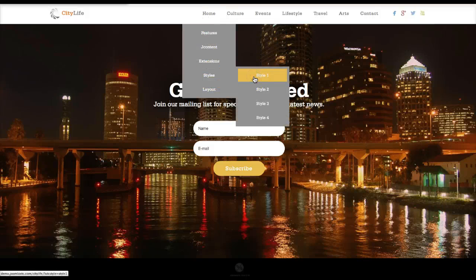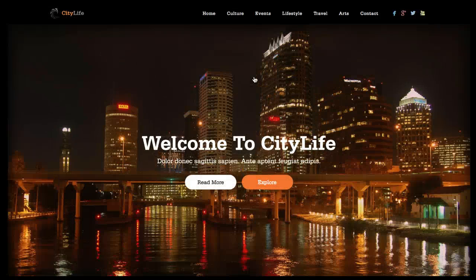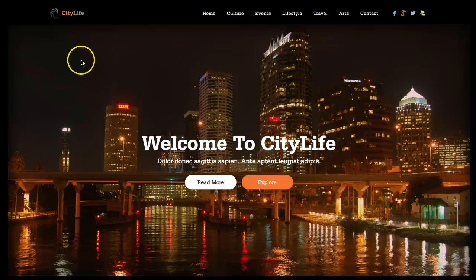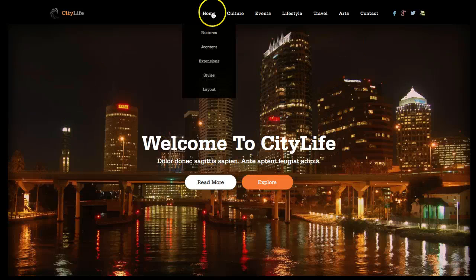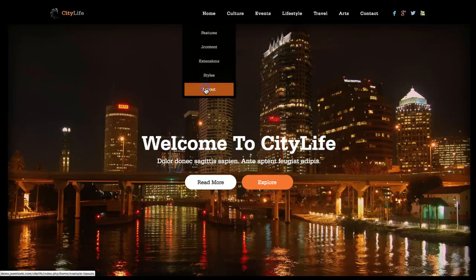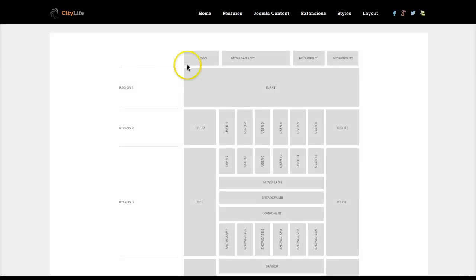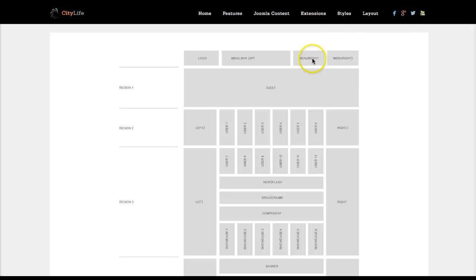Let's head over here to Style One and discuss these module positions. If you're not familiar with Joomla templates, all of our templates are based on regions. So up here on the top we have our logo, menu bar left, and menu right one and menu right two. The social networking is in menu right one.